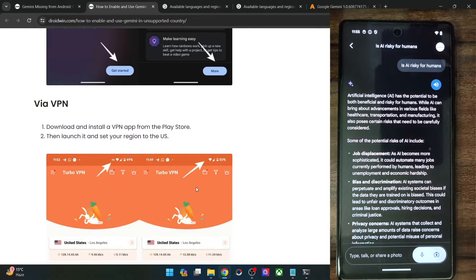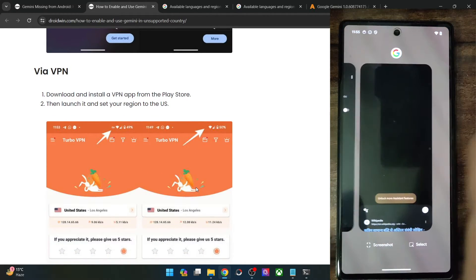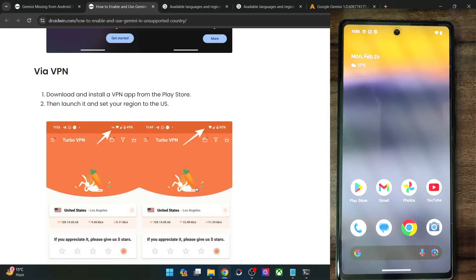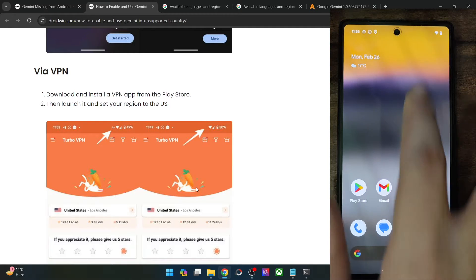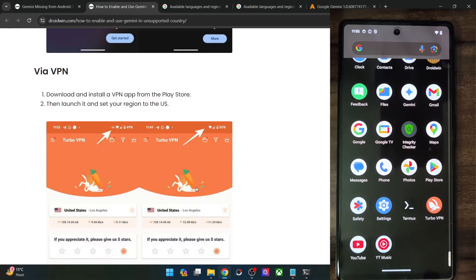Next up involves using the VPN. So let me show you that as well. So first of all, you have to install a VPN app of your choice. Any app will do.